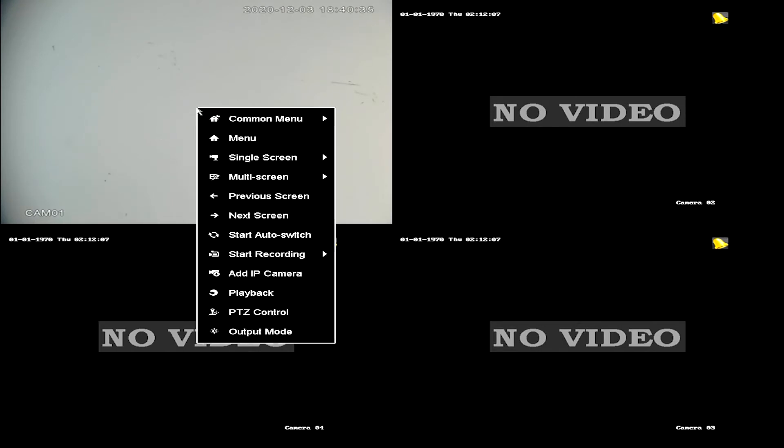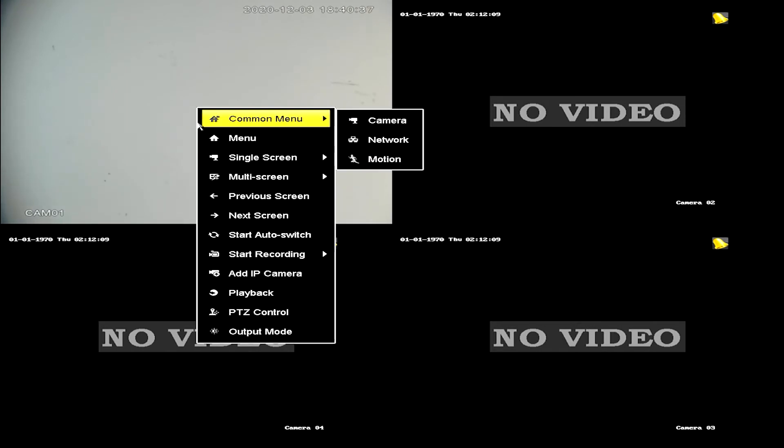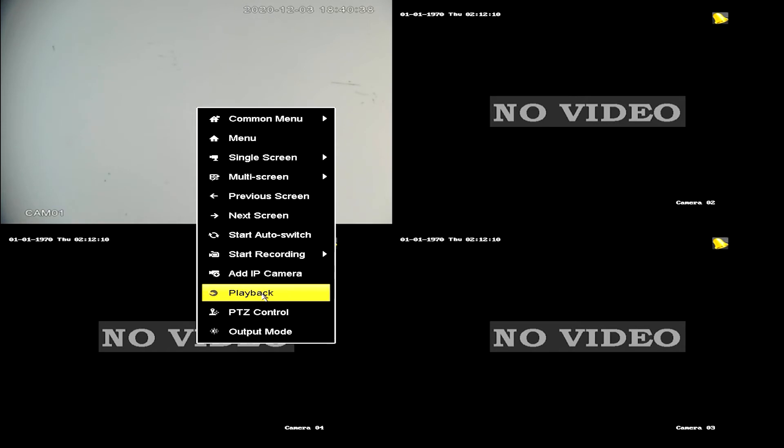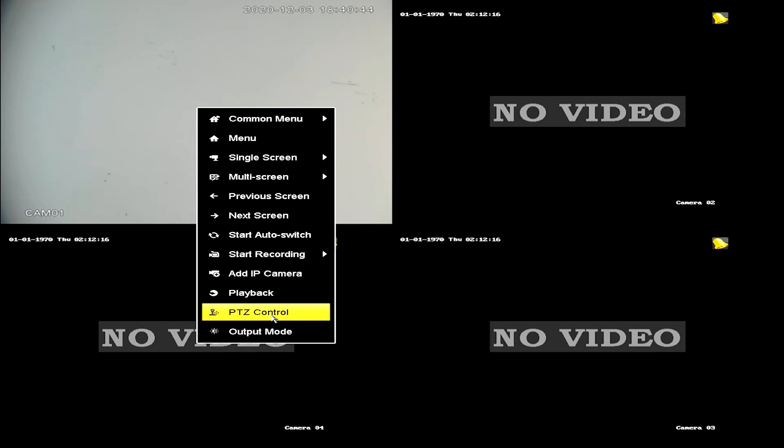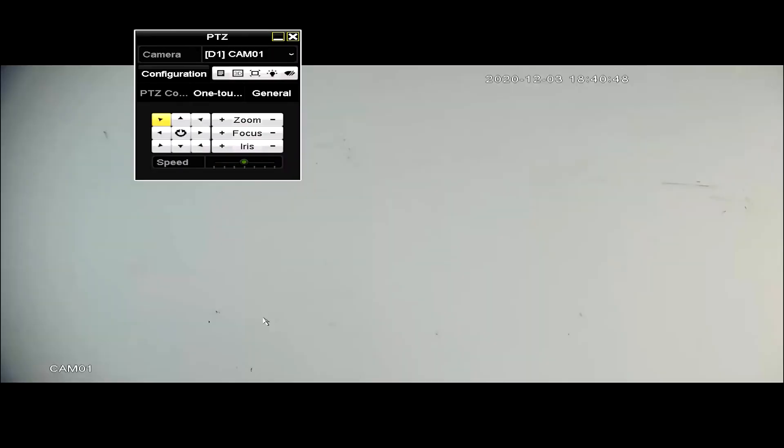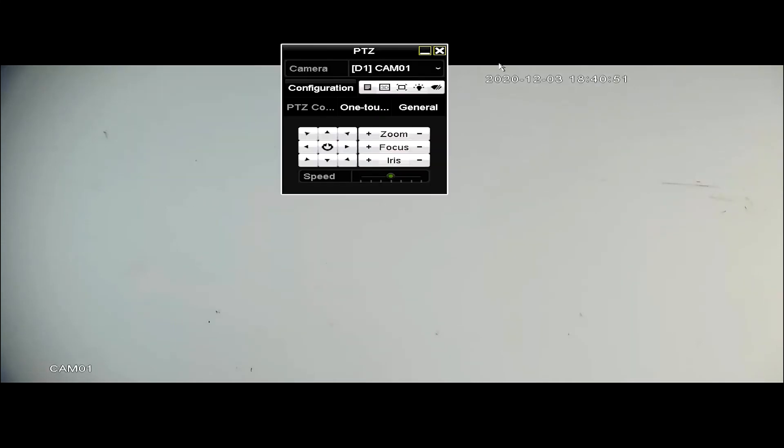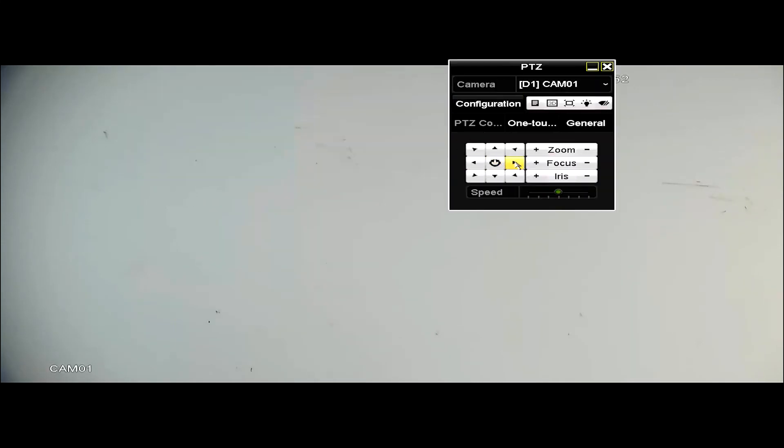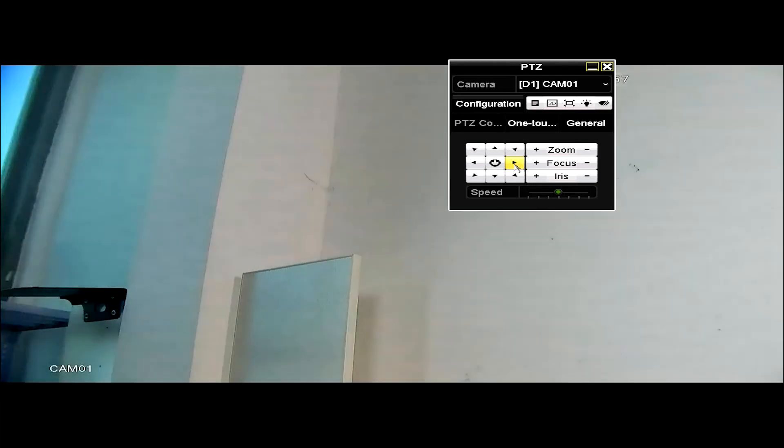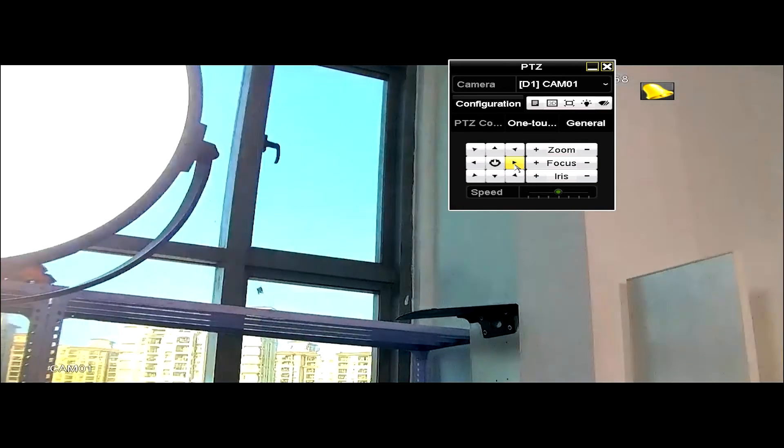Now, because it's pointing to the white wall right now, some really white glaze. Now we right click to the surface again. You'll see PTZ control, so we go down here. And now this is the control panel. Let's tilt, move it a little, and we can see everything is better.